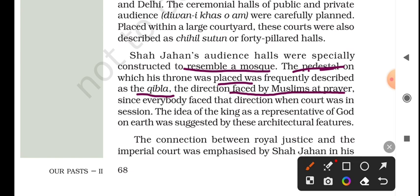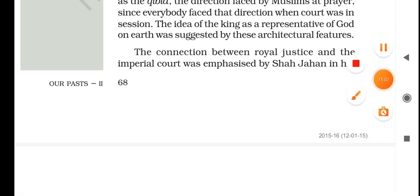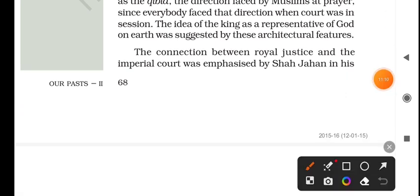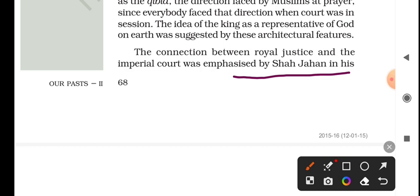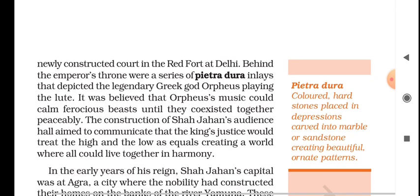The direction turns toward Mecca. The idea of the king as a representative of God — it was symbolic. In a very subtle way, the connection between royal justice and the imperial court was emphasized by Shah Jahan in his newly constructed court at the Red Fort at Delhi.